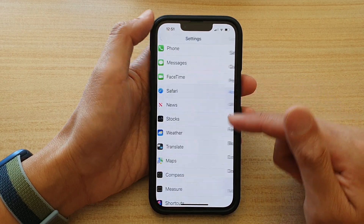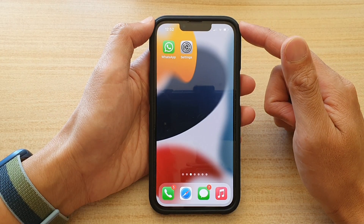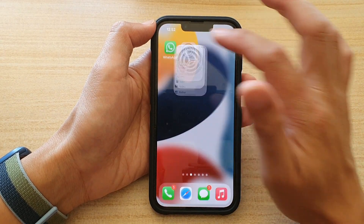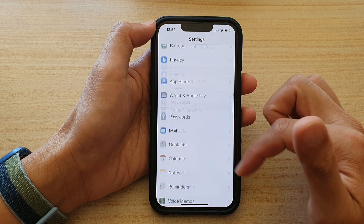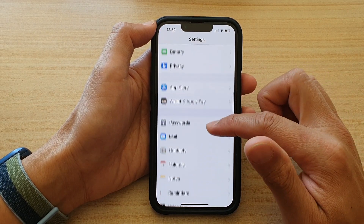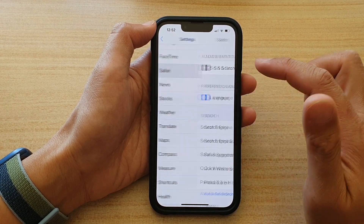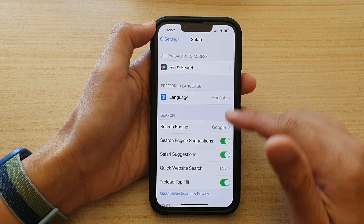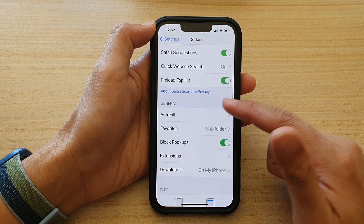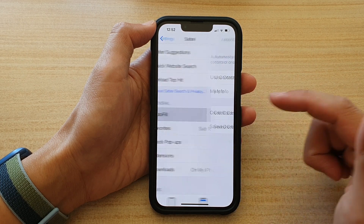First, let's go back to your home screen by swiping up at the bottom of the screen. On the home screen, tap on Settings. In Settings, go down and tap on Safari. In the Safari settings page, go down to the General section and tap on AutoFill.